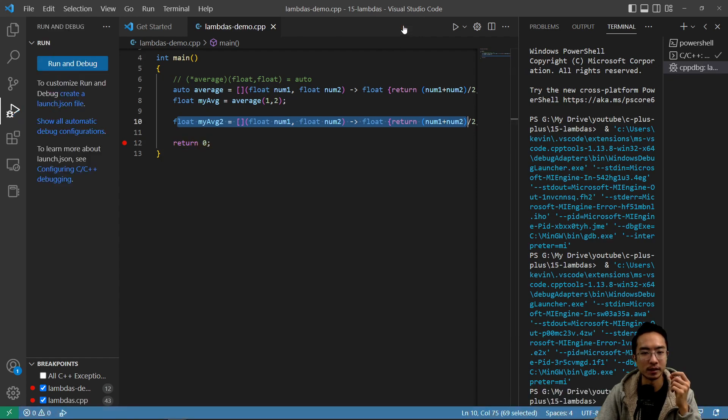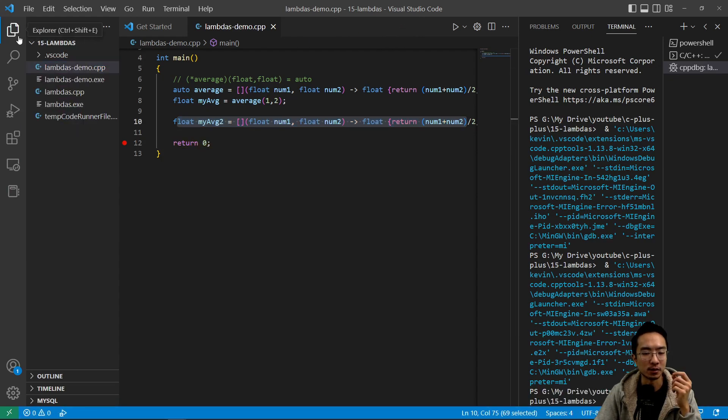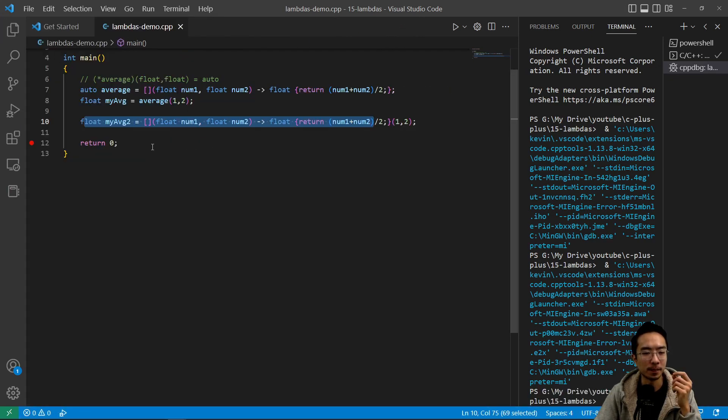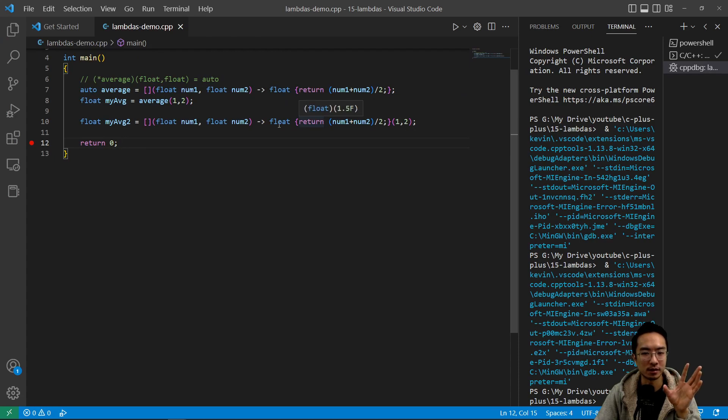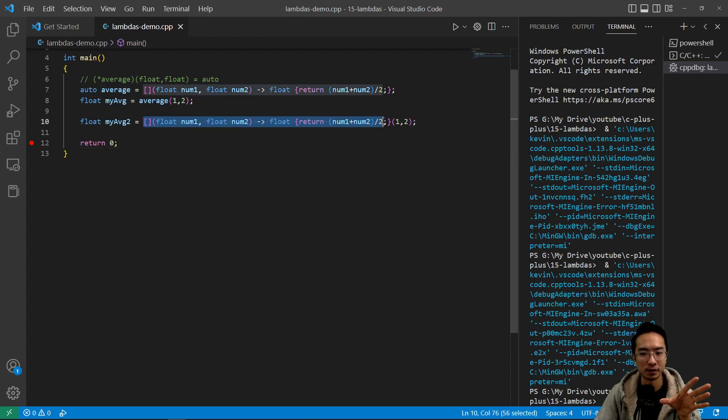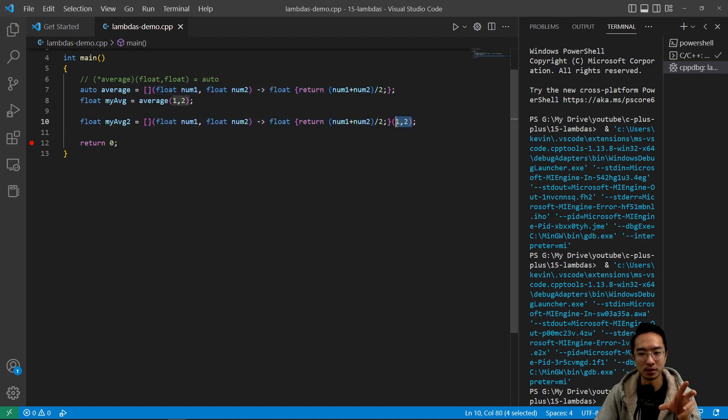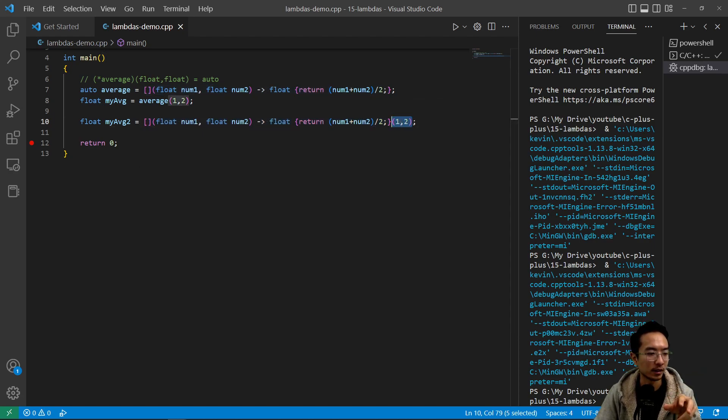So this is completely one line. It's like combining the two lines we have up here into just one because it's creating the function through here and then passing in the arguments through here into the function.